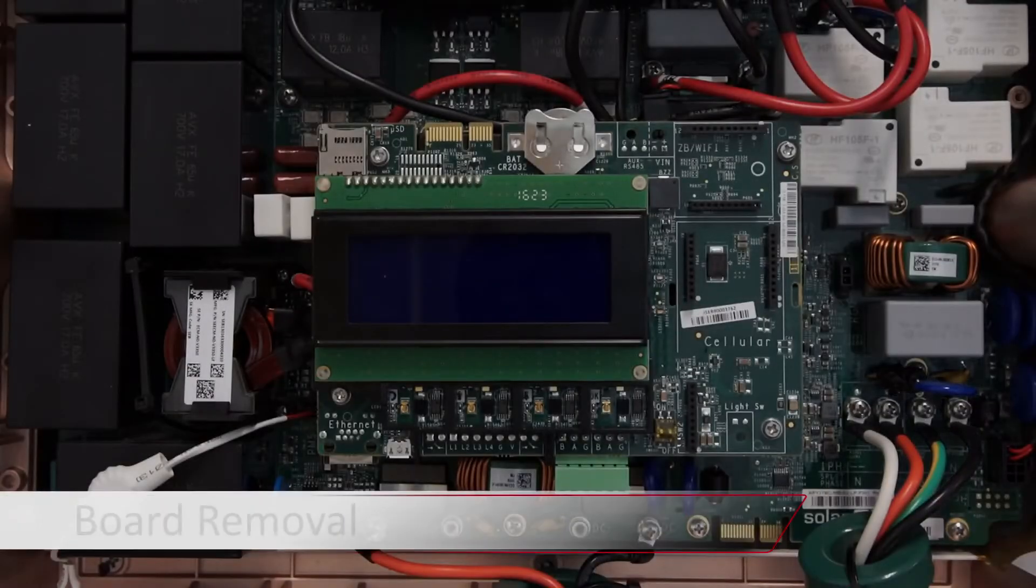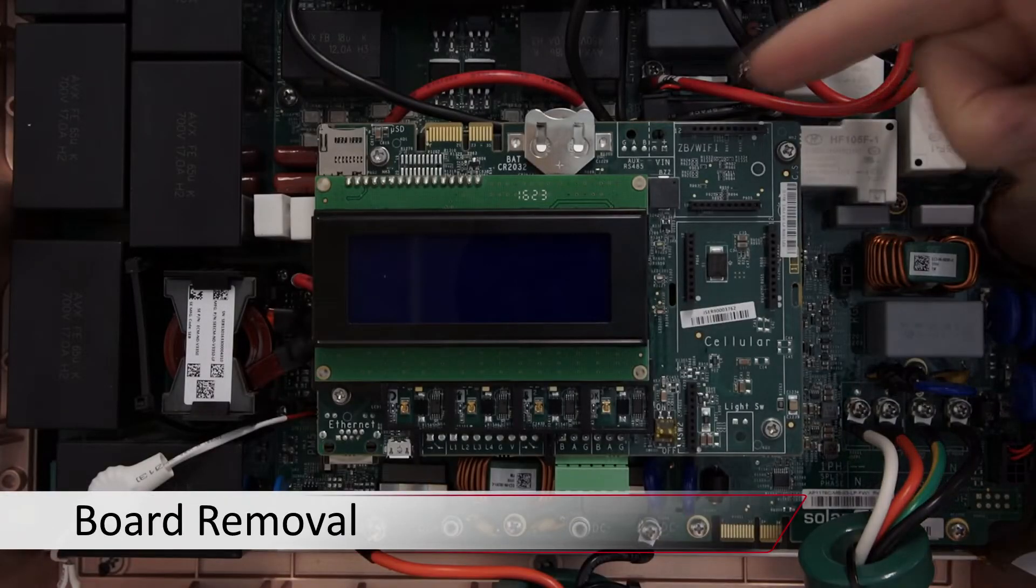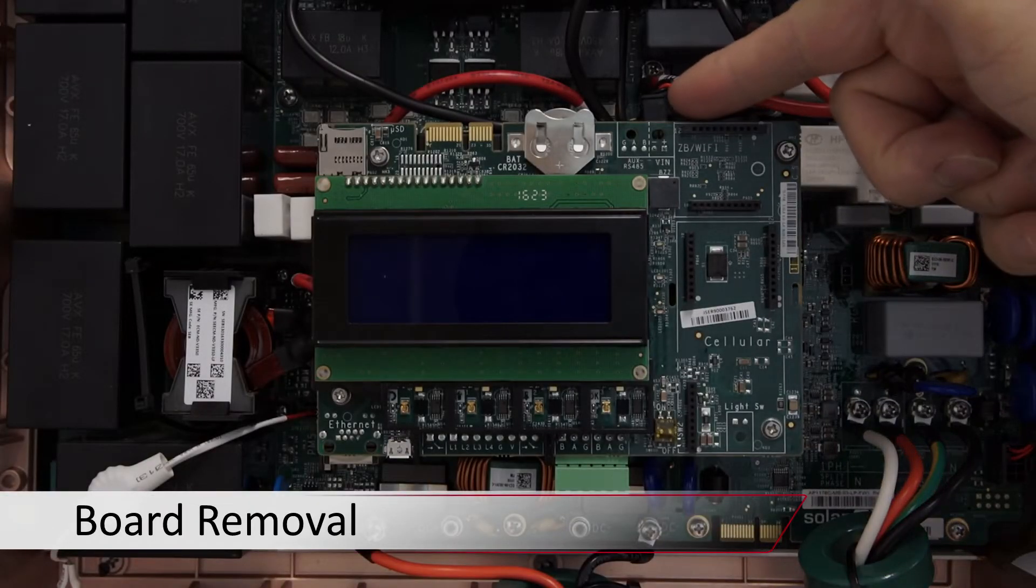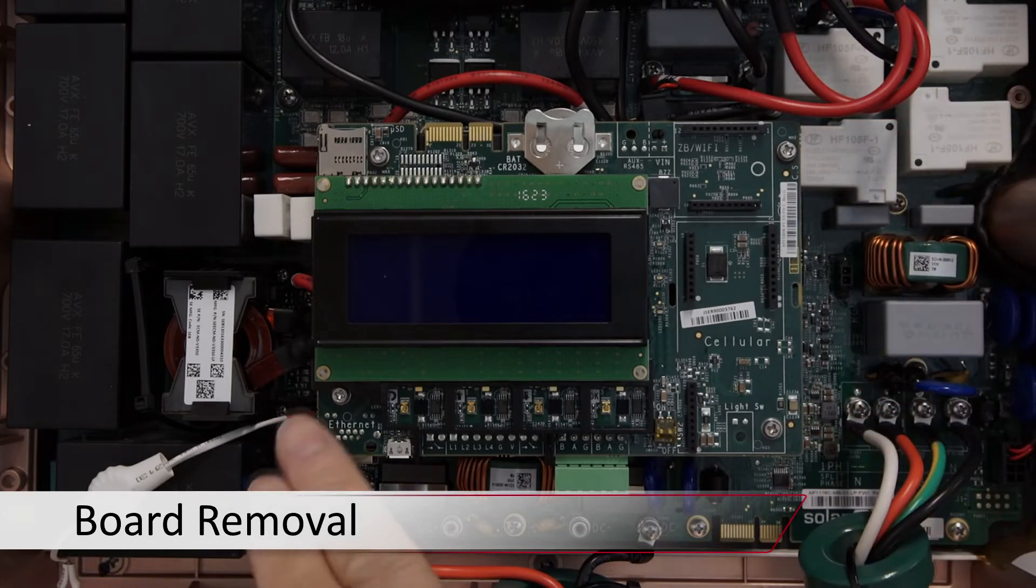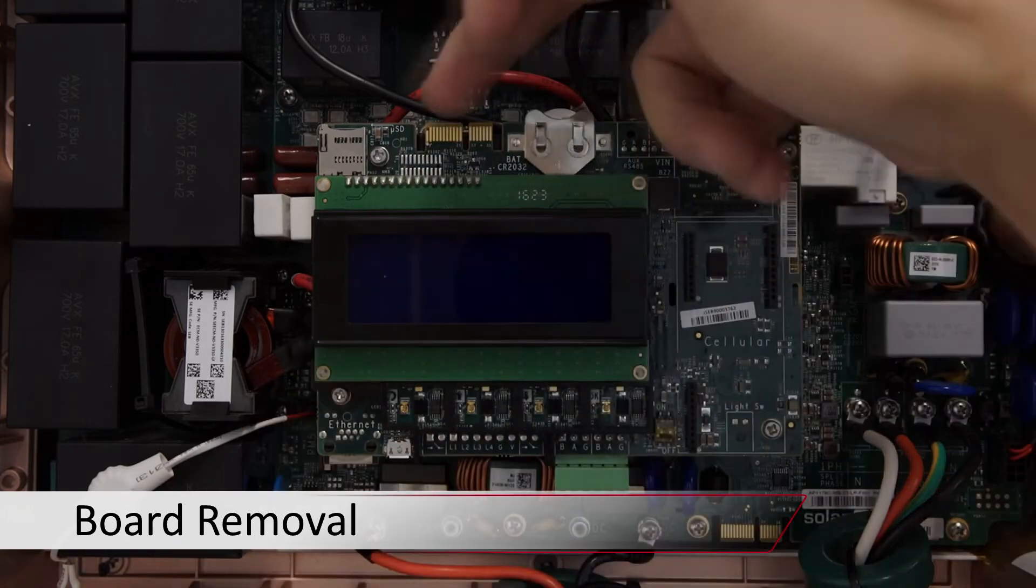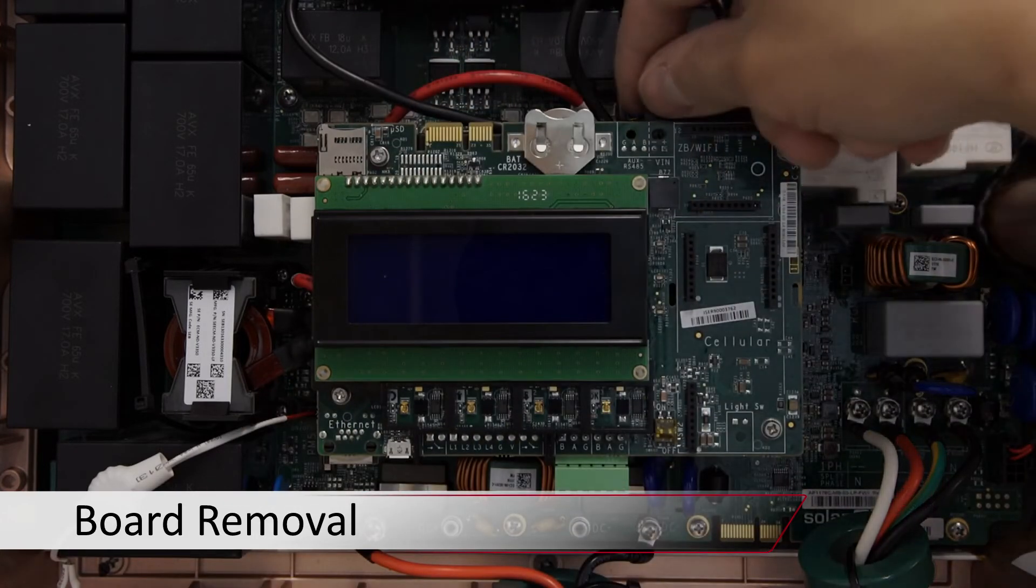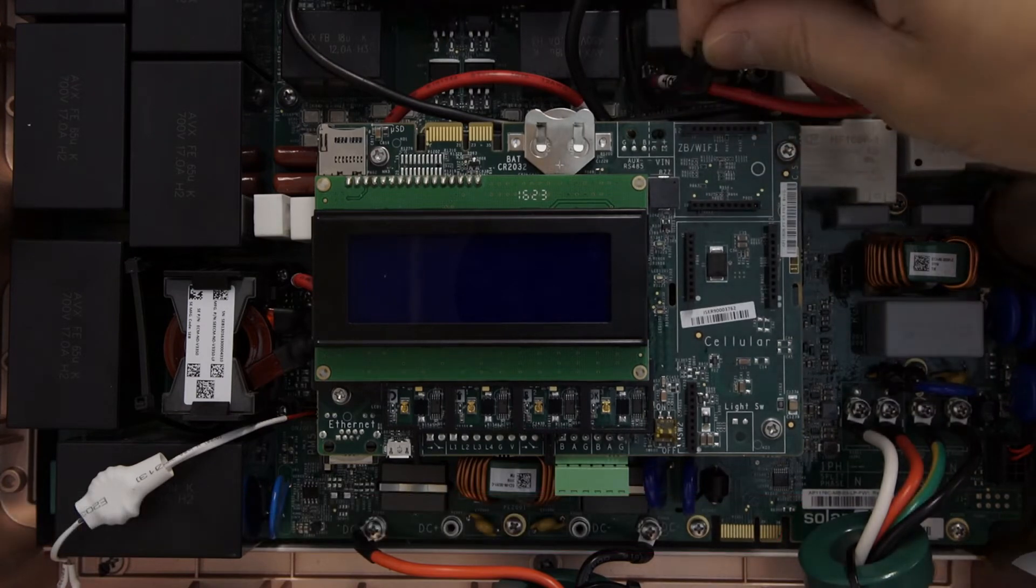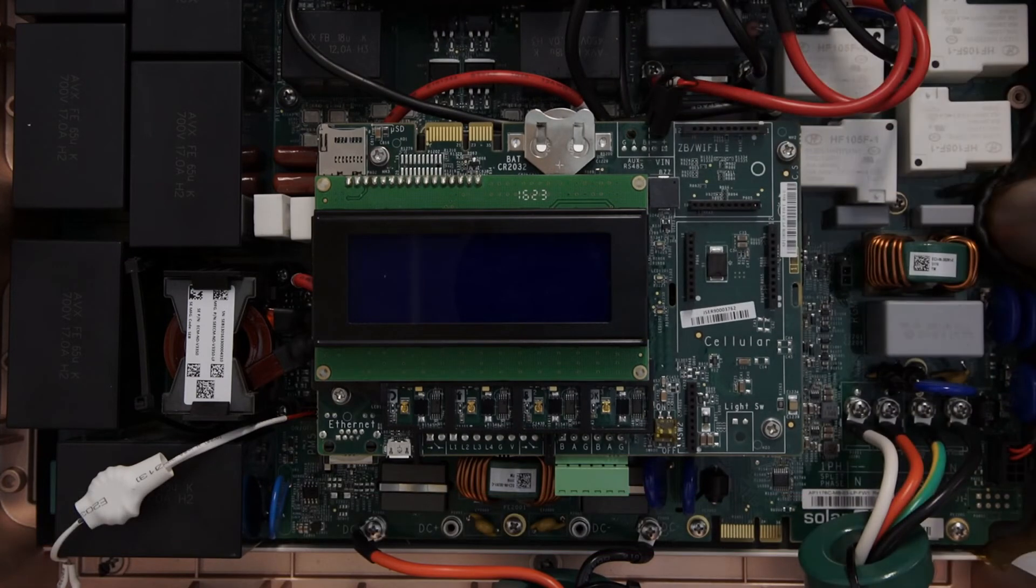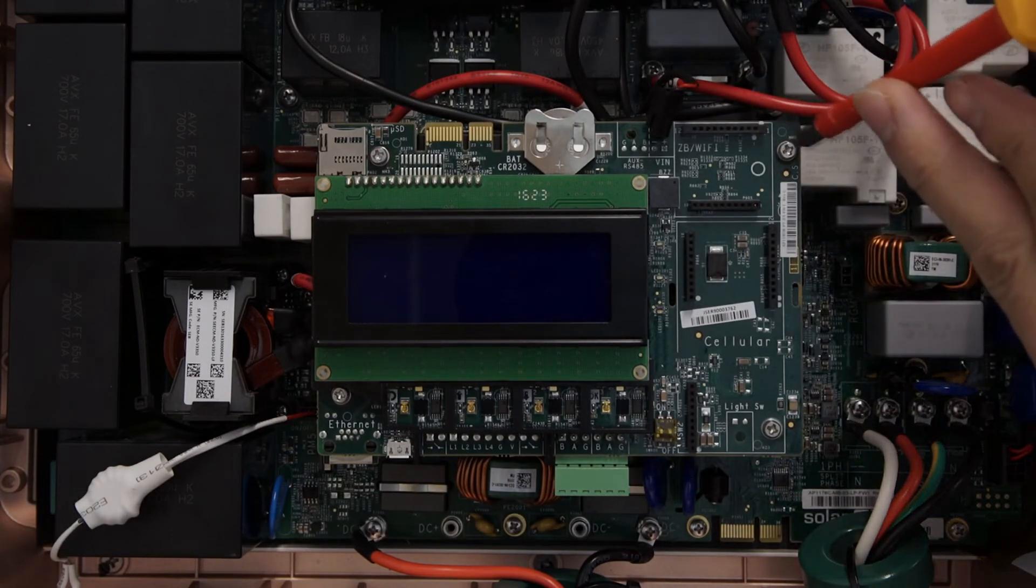To remove the communications board, disconnect the power cable located at the top of the card and the four Phillips-head screws on each corner. Place the screws in a safe place as they are easy to lose.